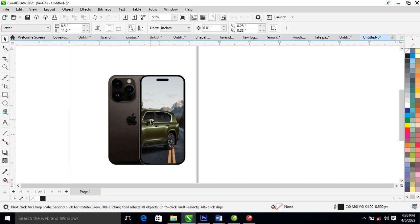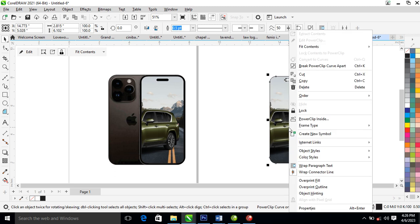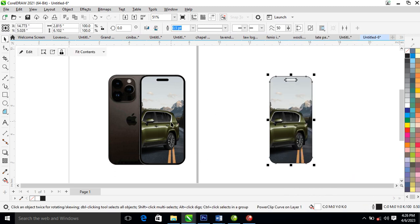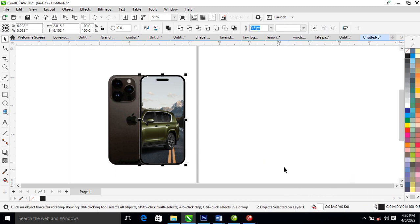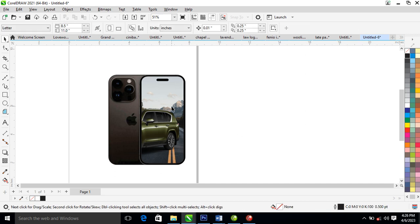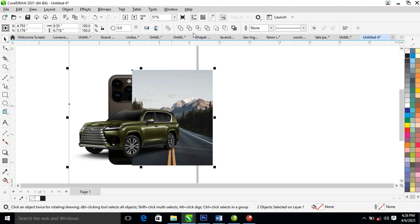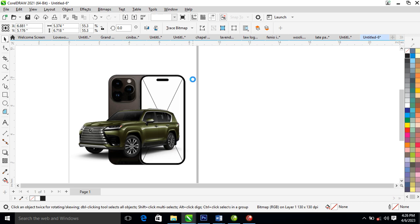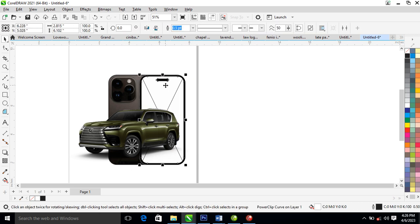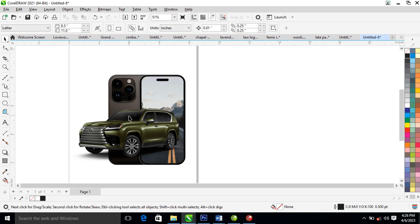Now the magic is going to reveal. What you're gonna do is make a copy of this layer, center it on the previous one. Then right-click and extract the contents. It automatically brings it out — delete this image, then delete this object.